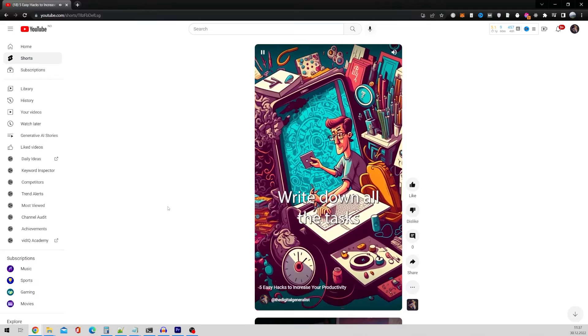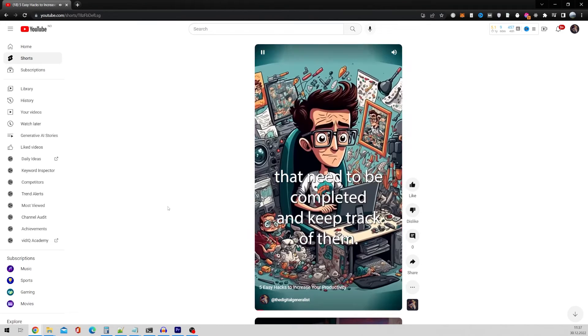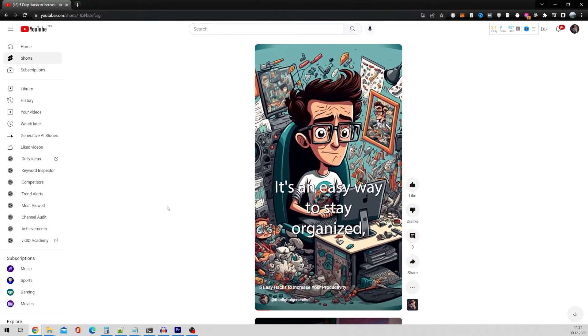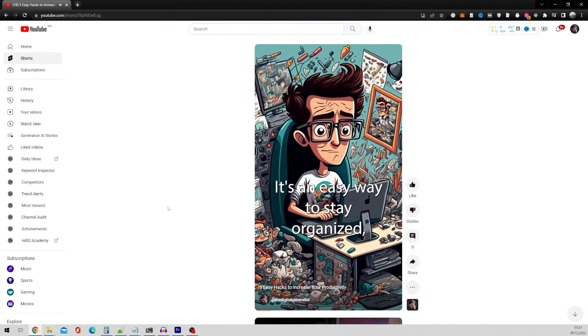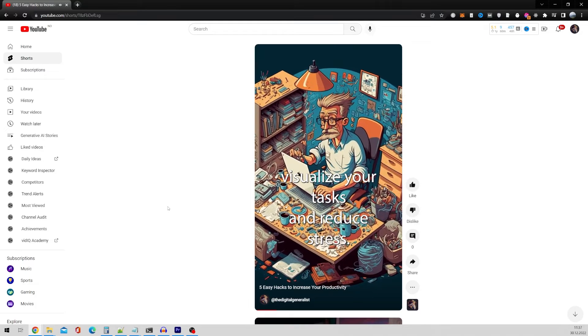First, make a to-do list. Write down all the tasks that need to be completed and keep track of them. It's an easy way to stay organized, visualize your tasks and reduce stress.